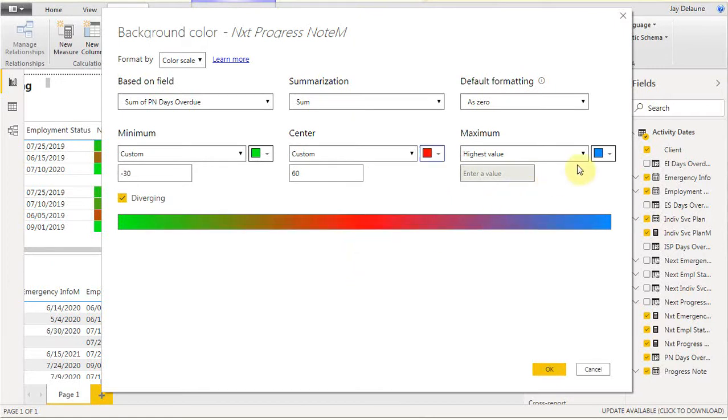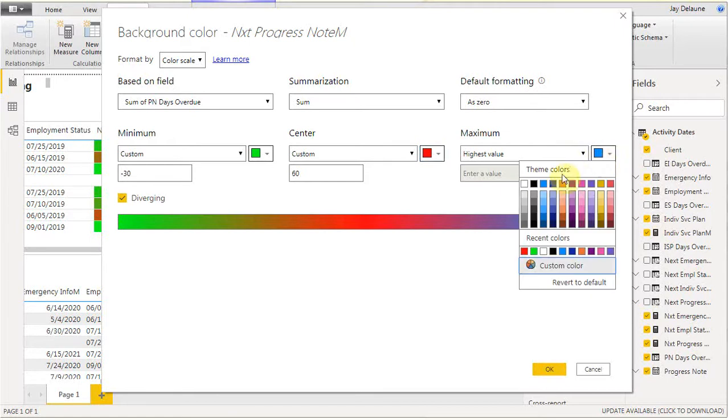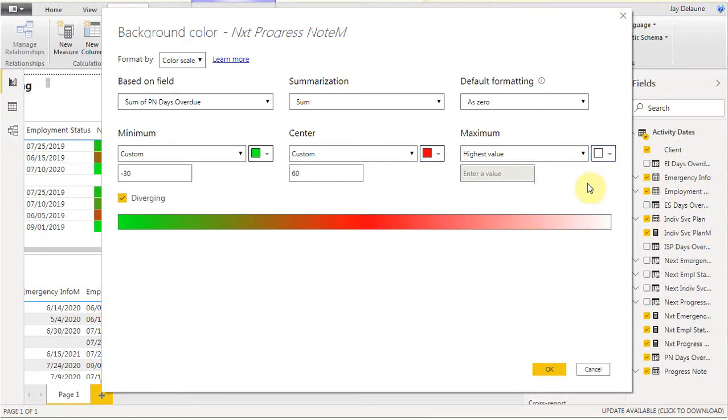When there's blank values, we end up having highest value. The highest value, which we're going to assume is blank, is going to show up as white. In this case, we'll say good, that all looks right. I'm going to say okay.